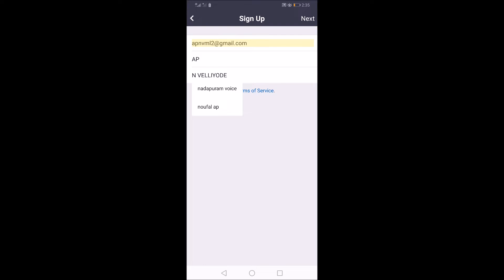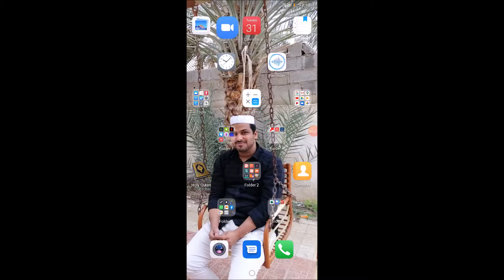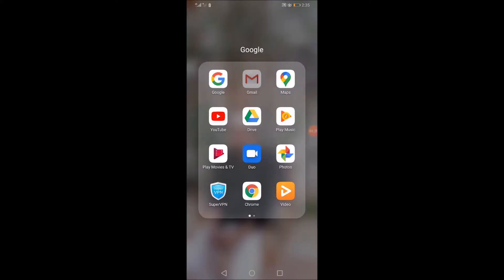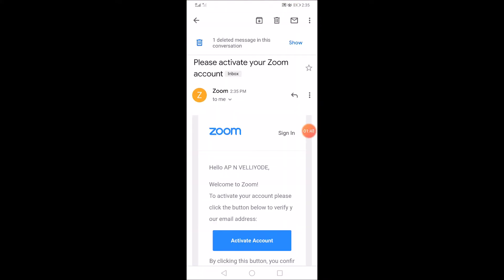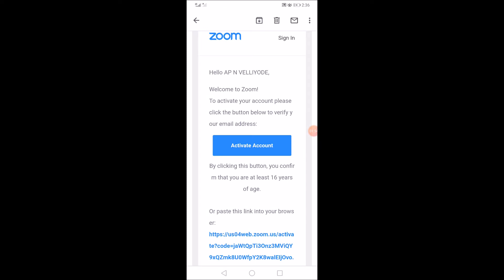Click the next button. The verification message is received. Please activate your Zoom account — click the activate account button.